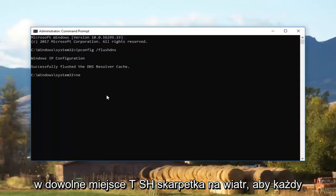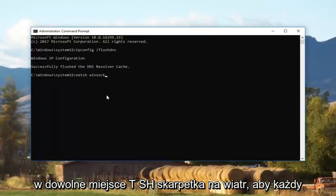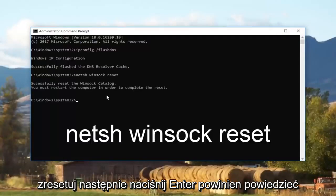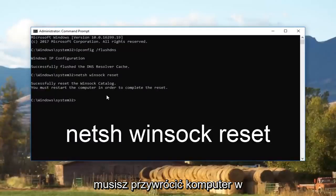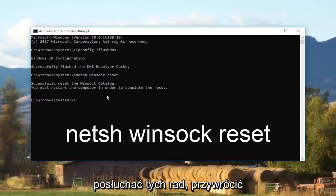Now type in 'netsh winsock reset' — N-E-T-S-H, space, W-I-N-S-O-C-K, space, reset. Then hit Enter. It should say 'Successfully reset the Winsock catalog. You must restore the computer in order to complete the reset.' So I recommend you listen to that advice and restart your computer.